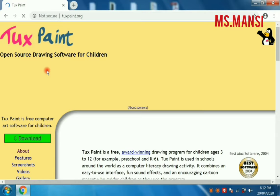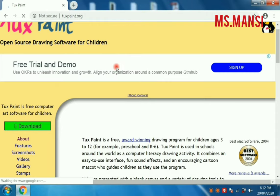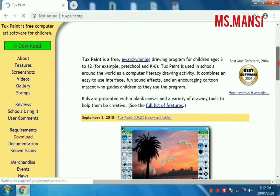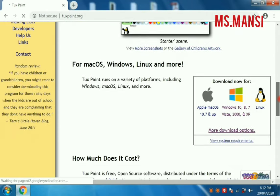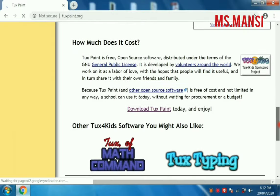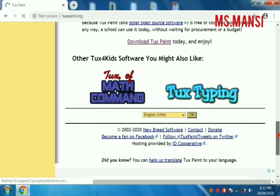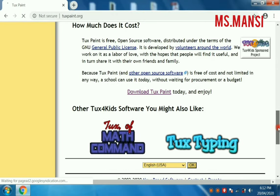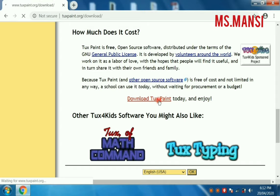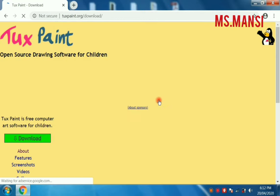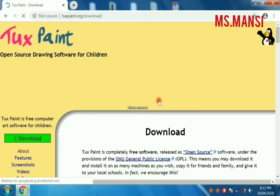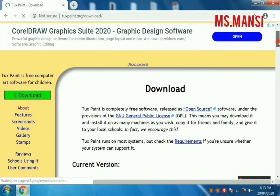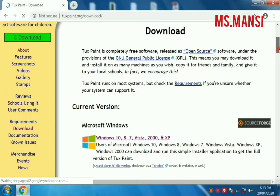Now you have to click where it is mentioned download TuxPaint. When you click on download TuxPaint, just scroll down.